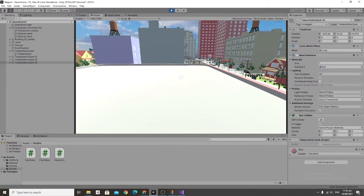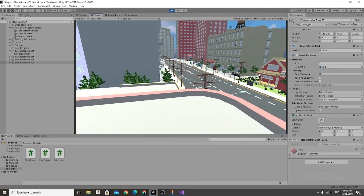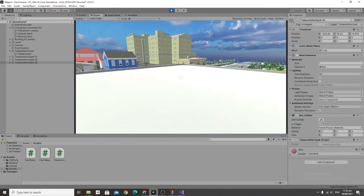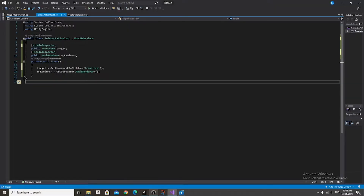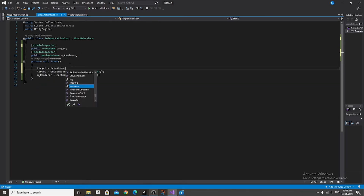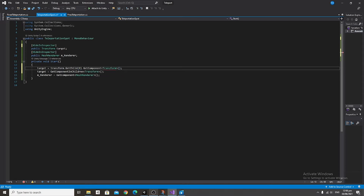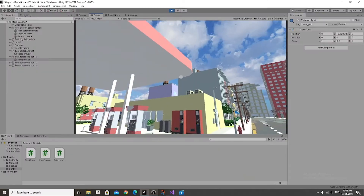Everything seems to be working, except we teleport into mid-air instead of flat on the ground. That's because GetComponentInChildren<Transform>() doesn't work as expected — the game object just gets its own transform instead of the first child. The workaround is saying target equals transform.GetChild(0).GetComponent<Transform>(). Delete the previous line, save, and that fixes it.